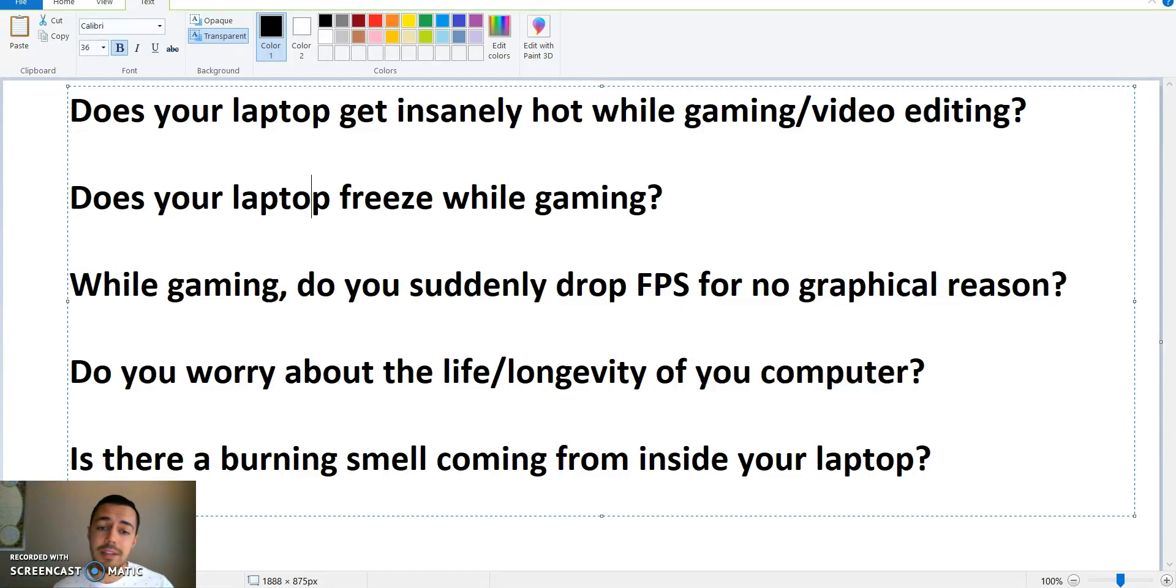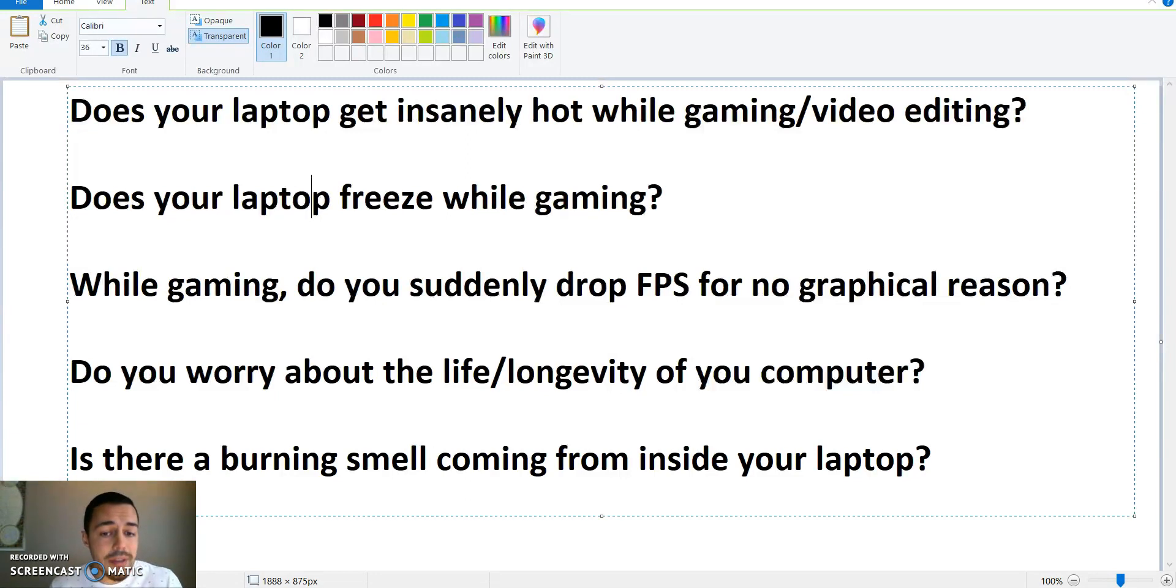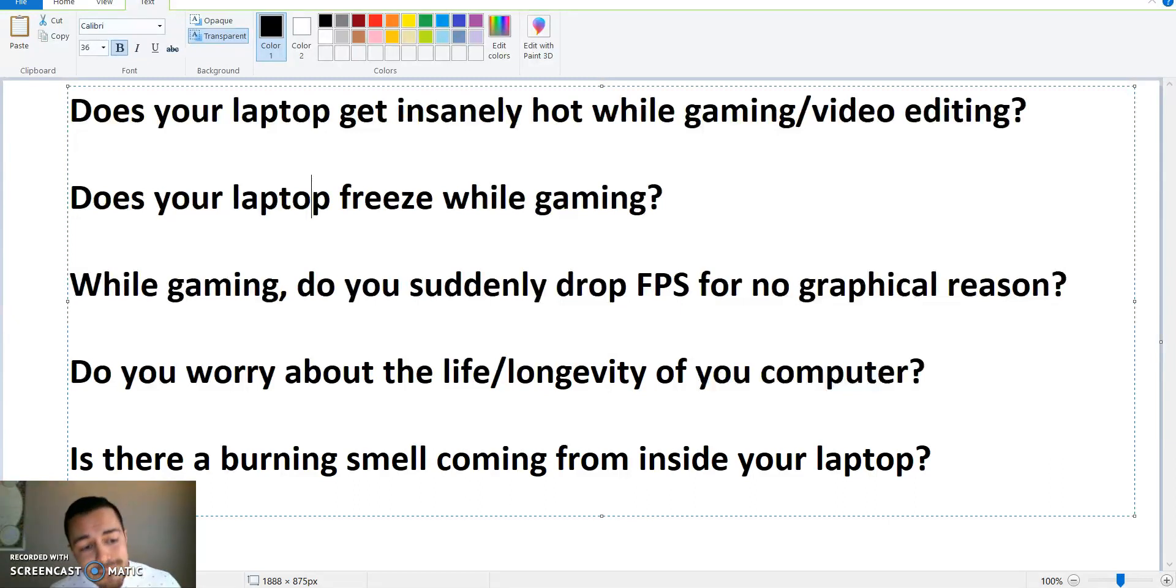While gaming, do you suddenly drop FPS for no apparent graphical reason? Do you worry about the life longevity of your computer? Is there a burning smell coming from inside your laptop? I've gotten a ton of those questions, so this fix is gonna help you out for sure.